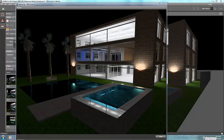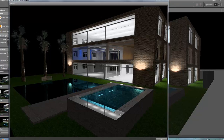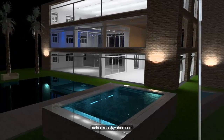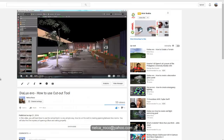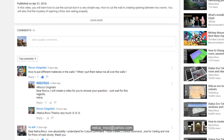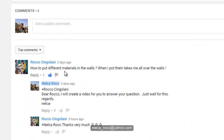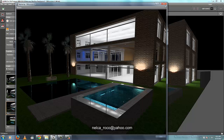Good evening! This is Nelka again and it's time for our question and answer. Another message from our subscriber, Rocco Singolani, who asked: how to put different materials on the walls, because when he puts them, it takes over all the walls. I will tell you how to do it — let's use this project.